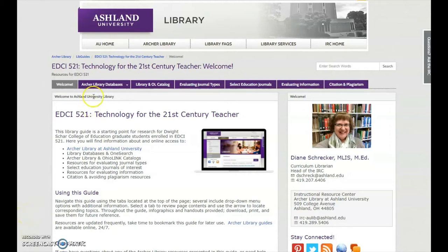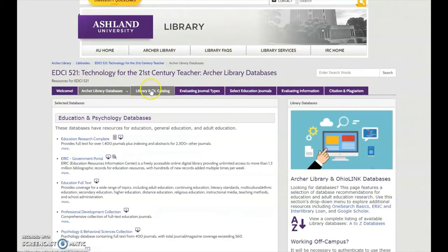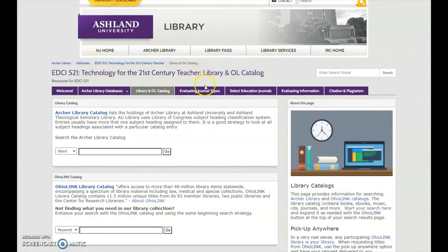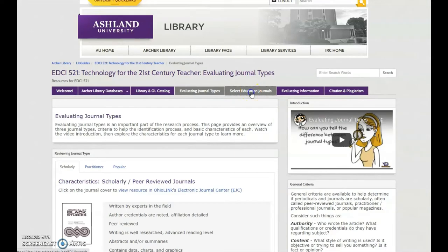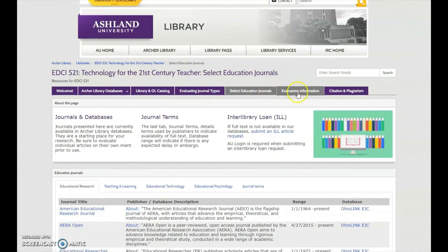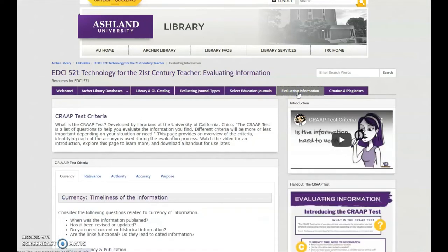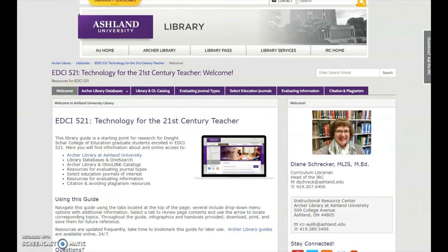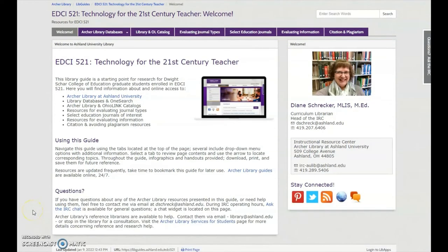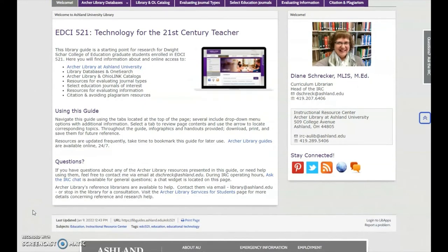Welcome to the EDCI 521 Technology for the 21st Century Teacher Library Guide. Navigate the guide using the tabs at the top of the page. There are seven main tabs: Welcome, Archer Library Databases, Library and OhioLink Catalog, Evaluating Journal Types, Select Education Journals, Evaluating Information, and Citation and Plagiarism. The Welcome tab introduces the guide, providing an overview, tips for guide navigation, and help with questions.